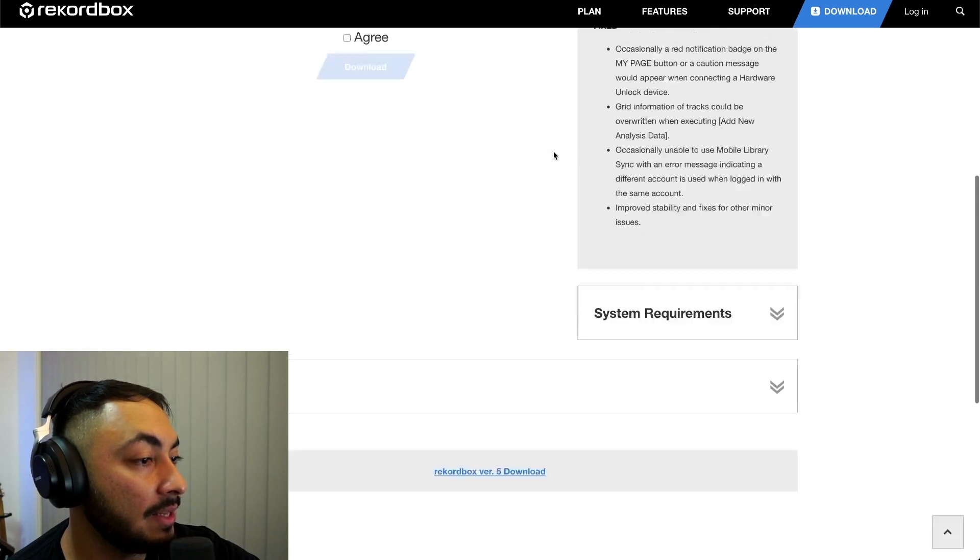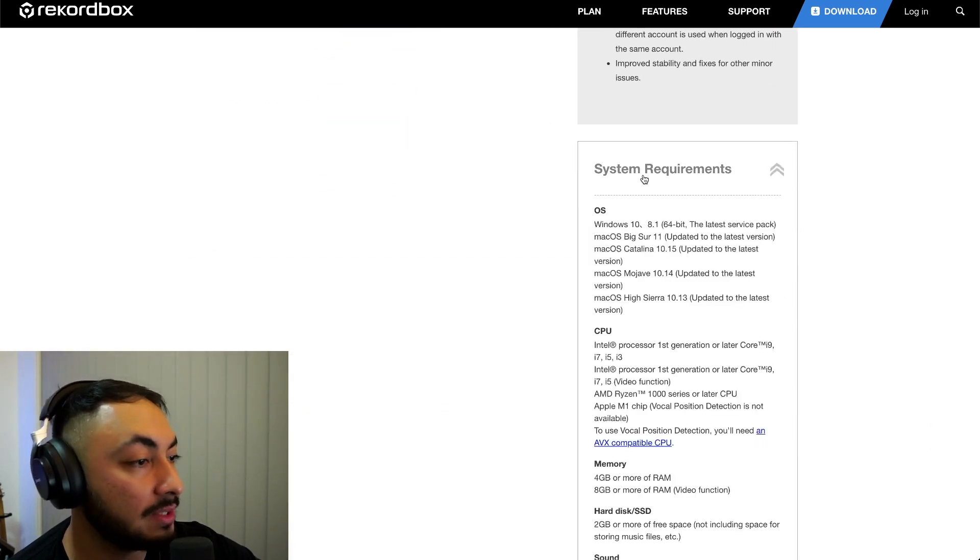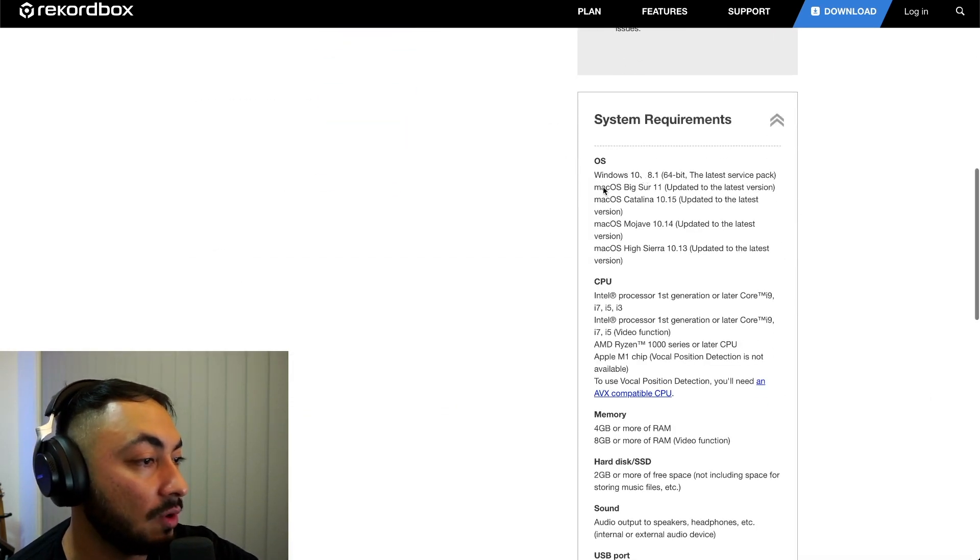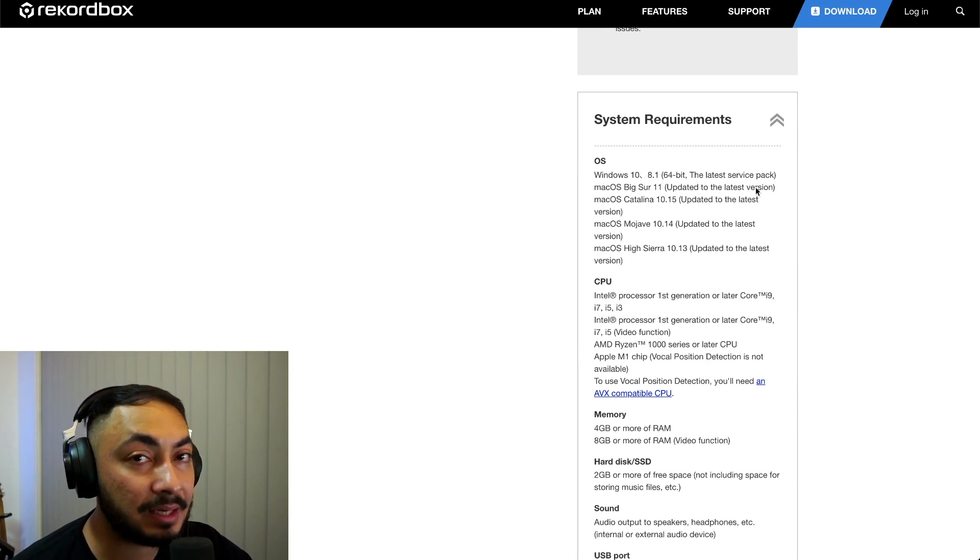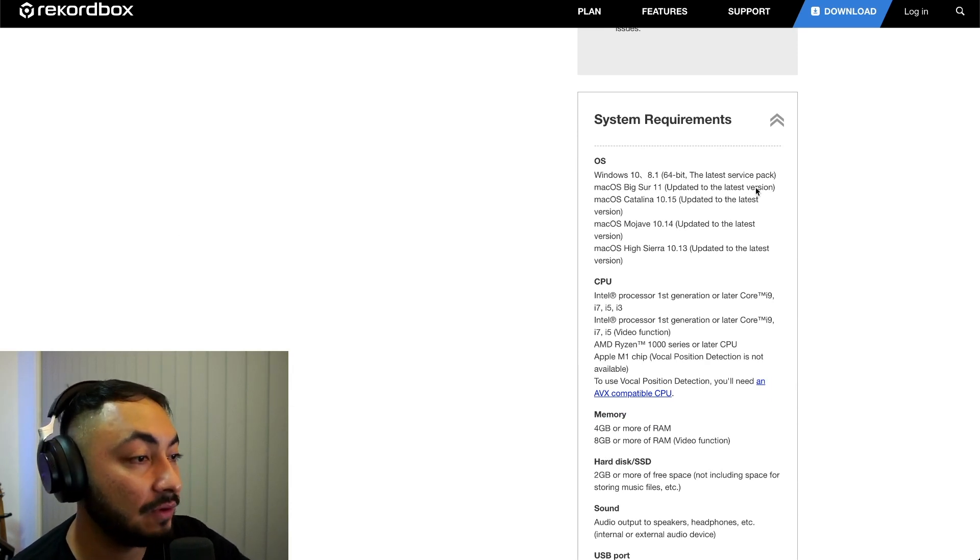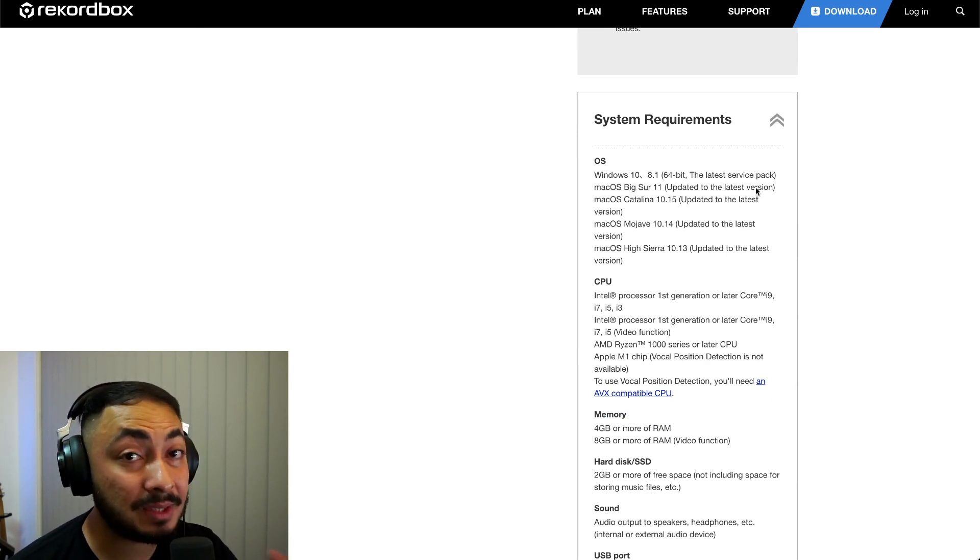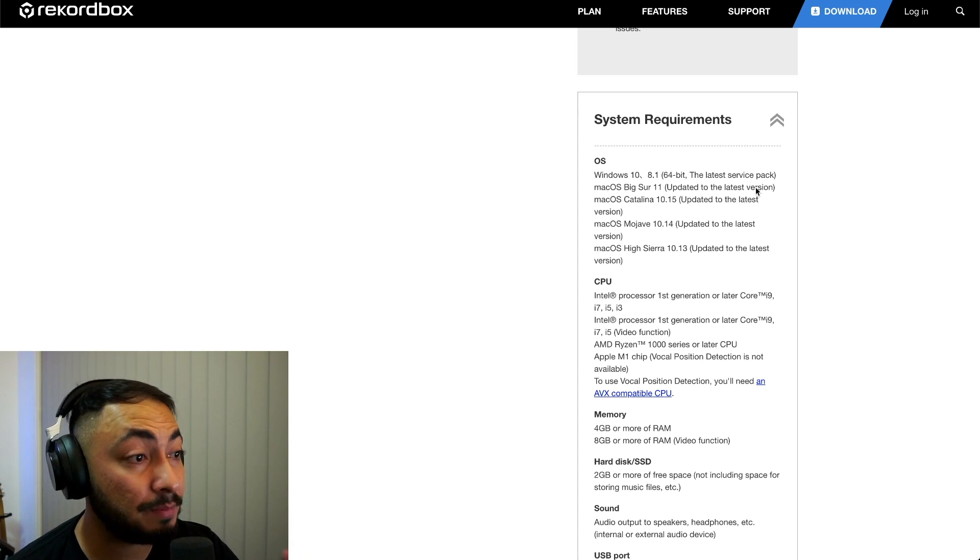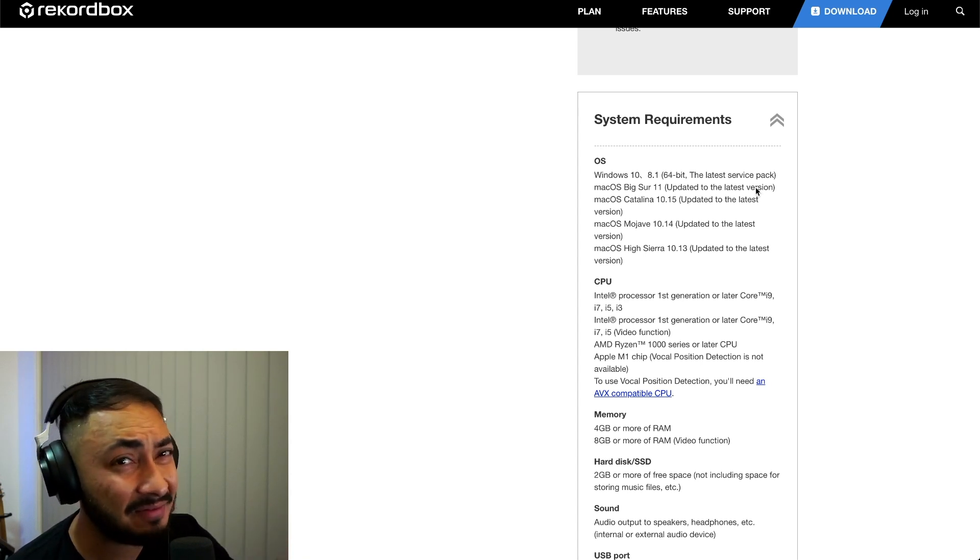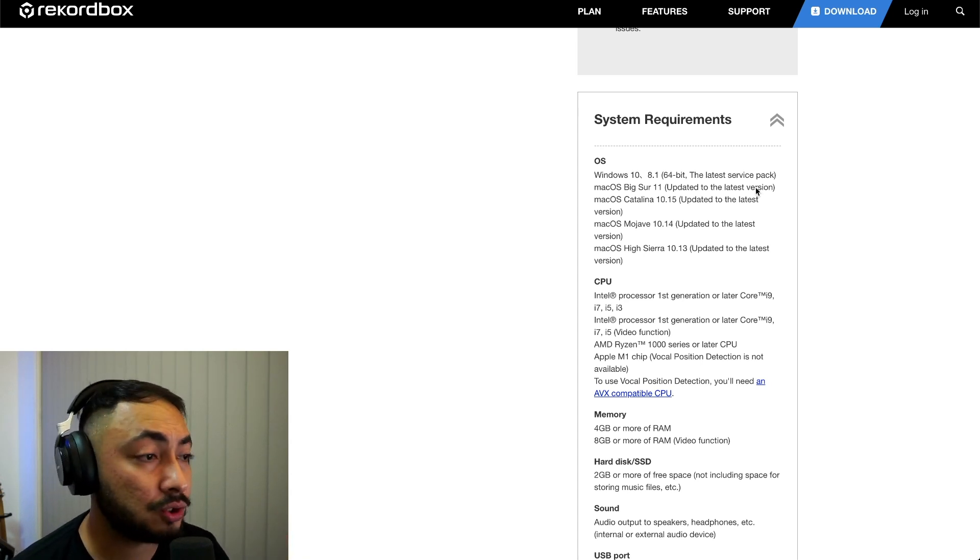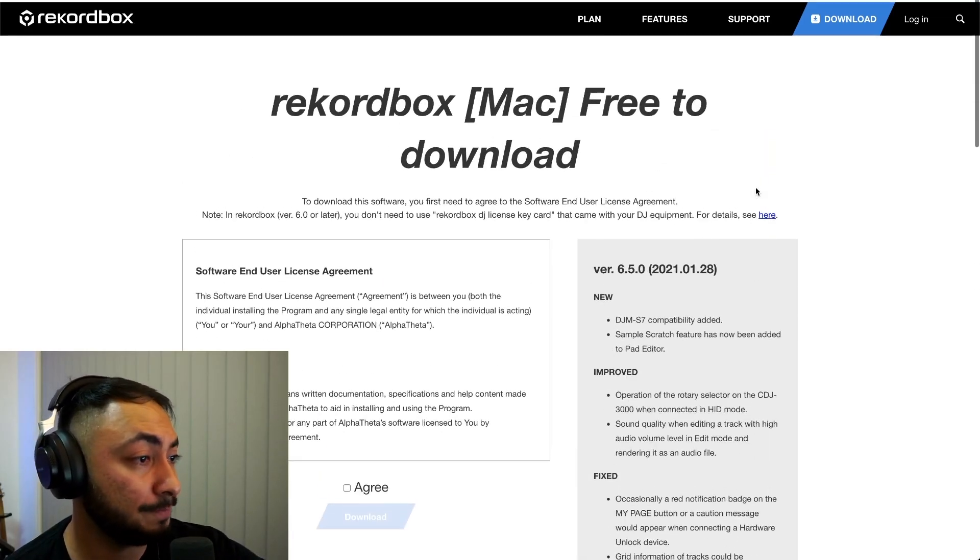Now, that's the latest version at the moment. If you scroll down to system requirements, there you go. Big Sur 11, updated to the latest version. So please make sure you update Big Sur to the latest version, which I believe is currently 11.2, just to make sure it works.